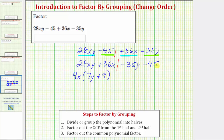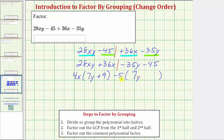Looking at the second half, the greatest common factor is 5. However, if we factor out a positive 5, both terms inside the parentheses would be negative. Because we're trying to get a common binomial factor of 7y plus 9, let's factor out negative 5 instead. Factoring negative 5 from negative 35y leaves positive 7y, and factoring negative 5 from negative 45 leaves positive 9, giving us negative 5 times the quantity 7y plus 9.